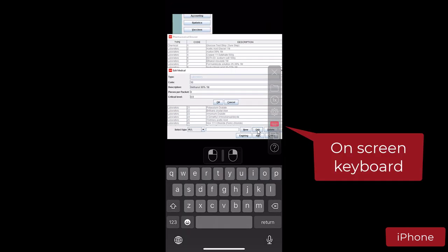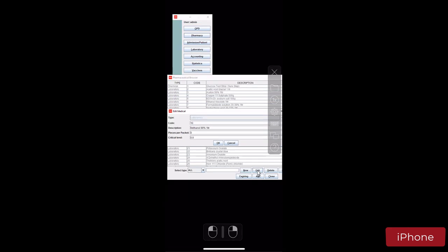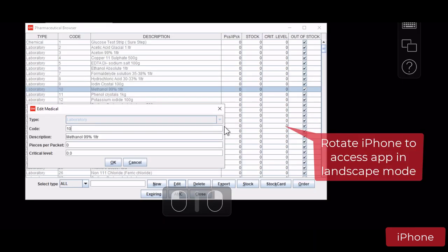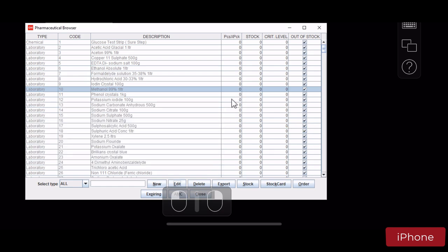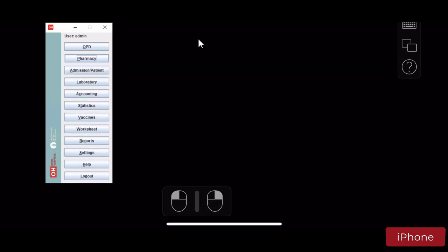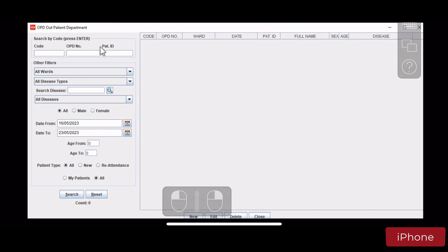Of course, holding the iPhone in portrait mode is not very helpful for this particular application. Simply rotate the iPhone and the Parallels RAS client will automatically reconnect and show the application in landscape mode, allowing you to use it in a more efficient way.